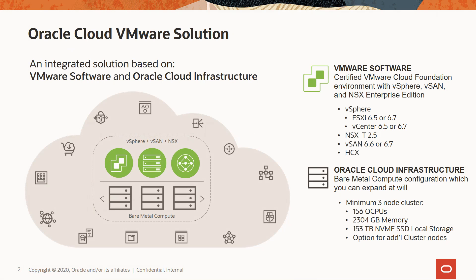The base configuration includes 156 CPUs, 2304 GB of physical memory, and 153 TB of NVMe-based raw storage.